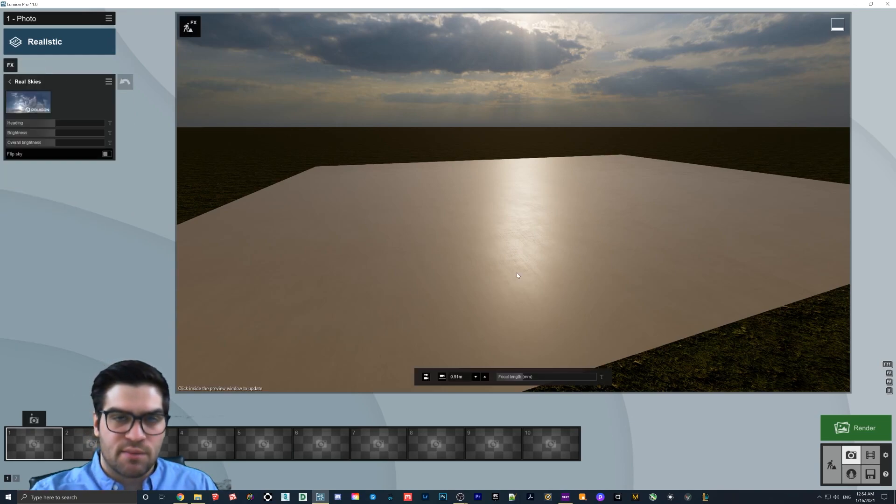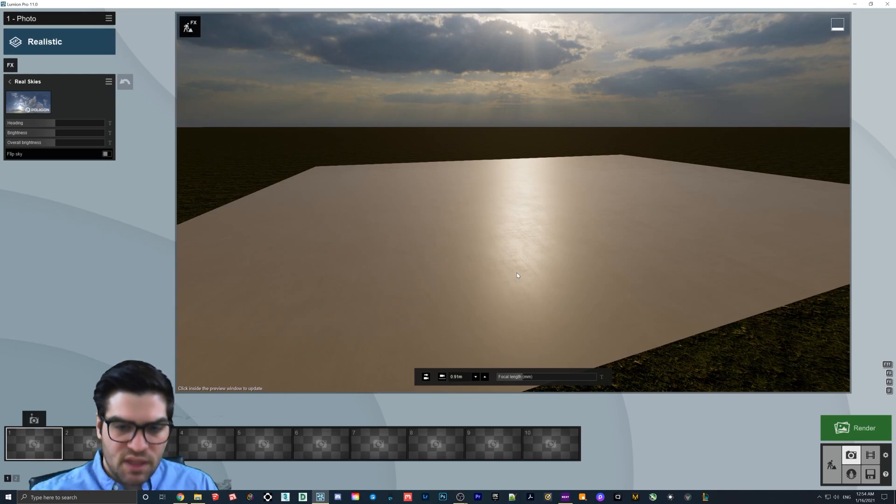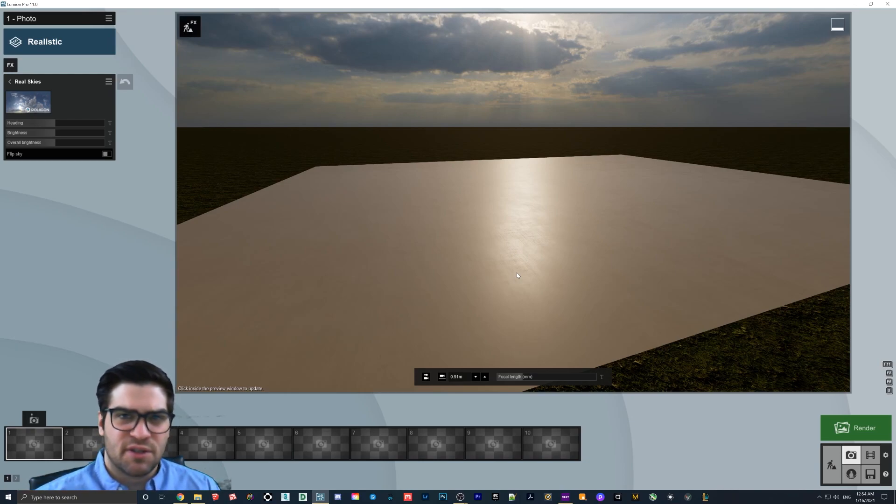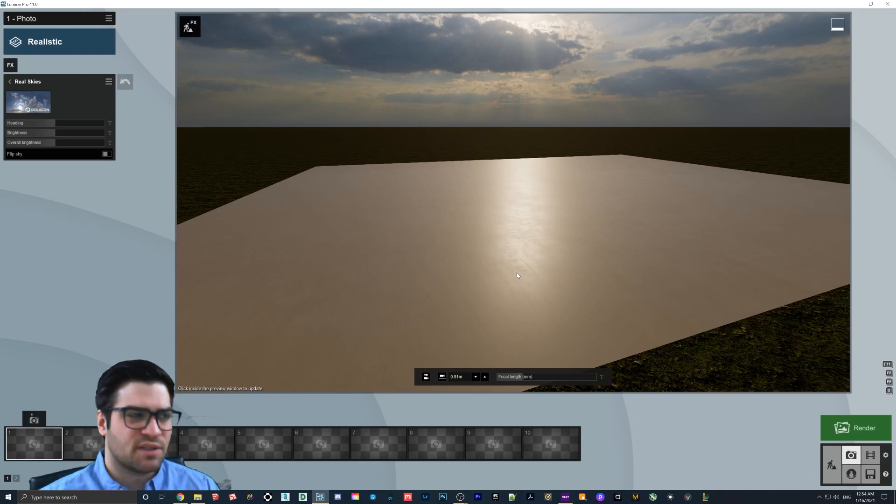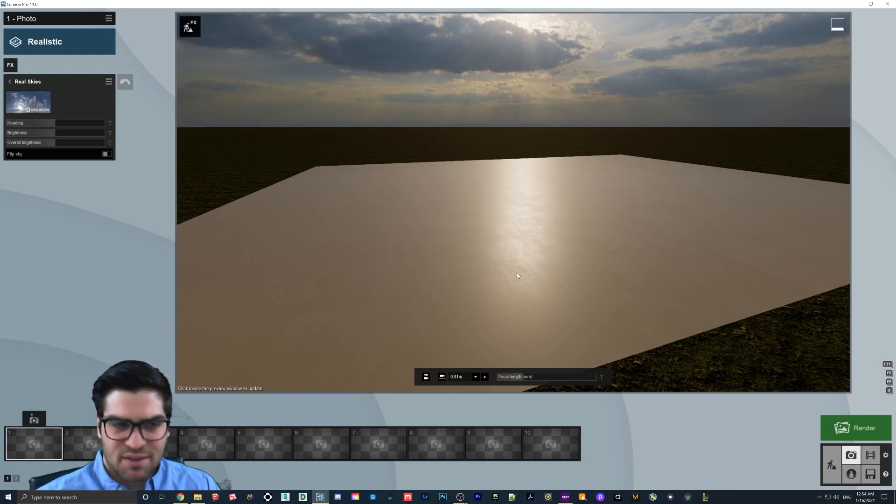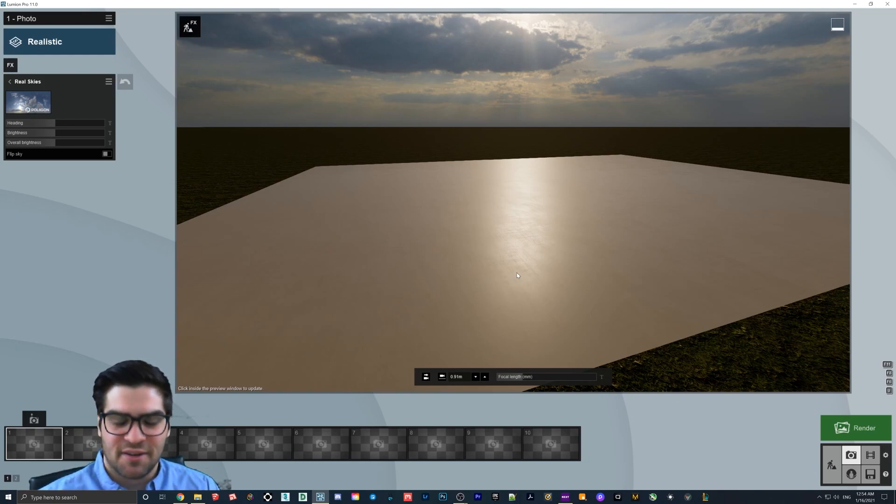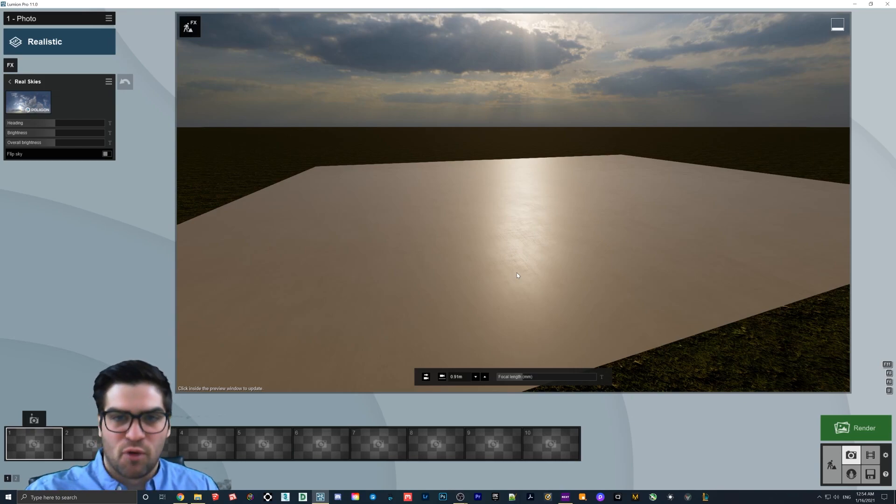So the ability to do this now with a free browser-based photo editor is great. Because if this is really the only thing you're using Photoshop for, paying I think like $30 a month, like something around that, it is fairly expensive, especially paying basically $500 a year to just get slightly better normal maps than Lumion.